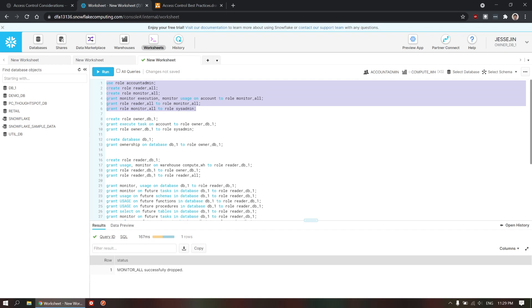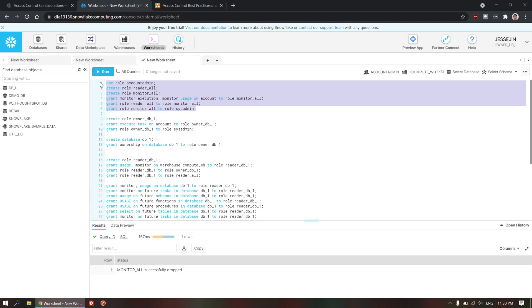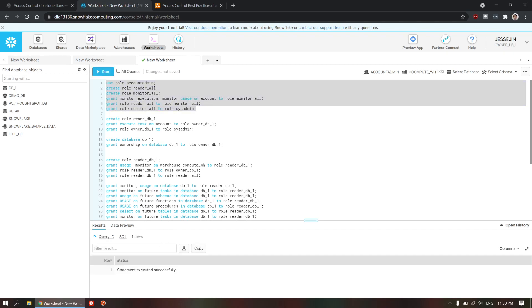First, we're going to create two roles, the reader role and the monitor role. The monitor will have monitor execution and monitor usage on this account. And then, reader all role will be assigned to monitor all. Let's run this. This will run fine.